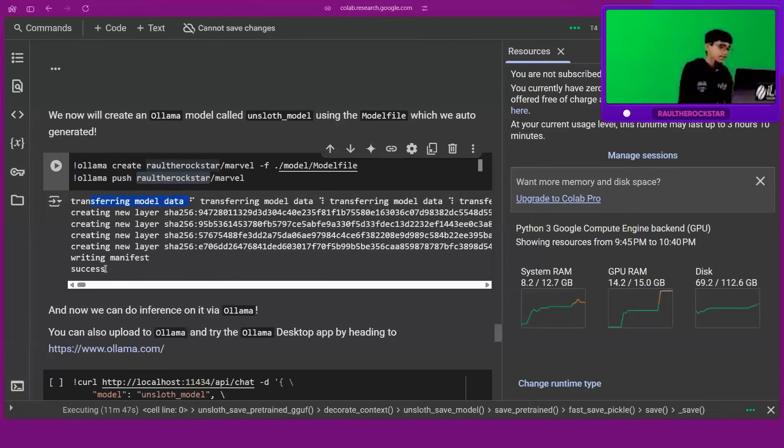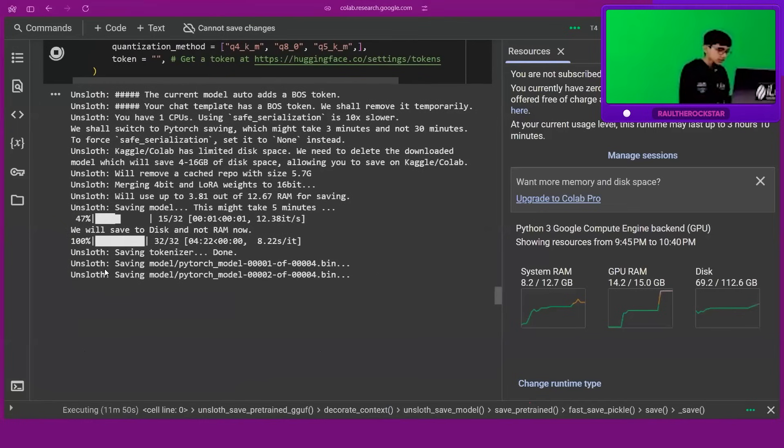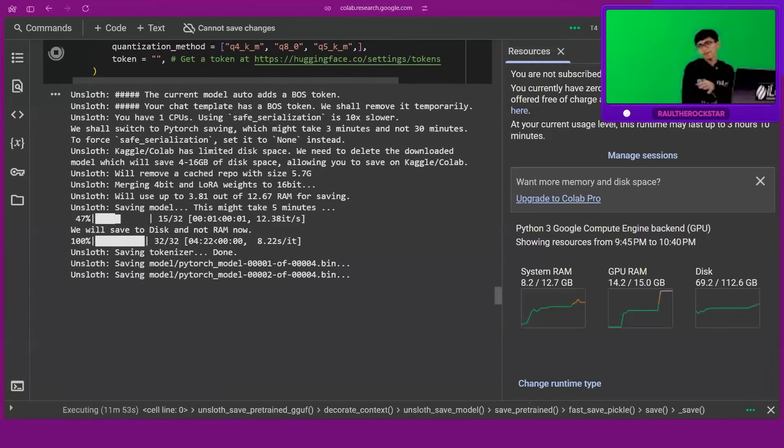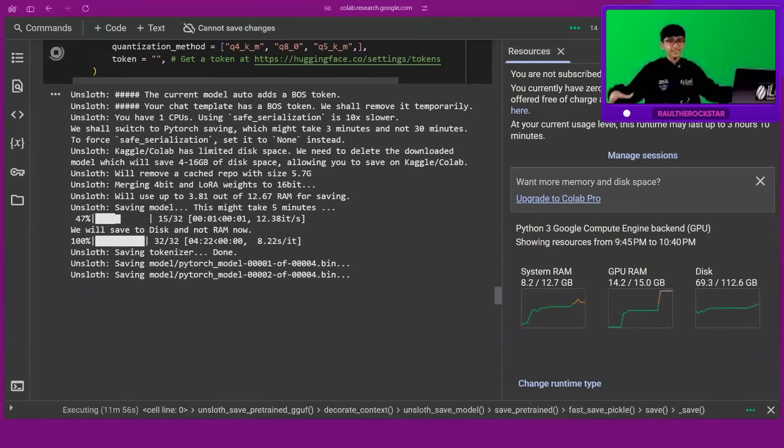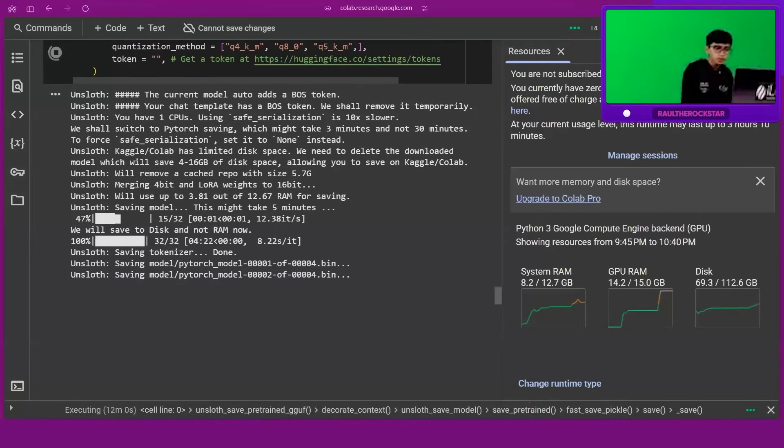And then by the end of it, it will say 'success'. As you can see, it is taking a few seconds. I'm not going to wait here. I don't want to waste your time and be bored.